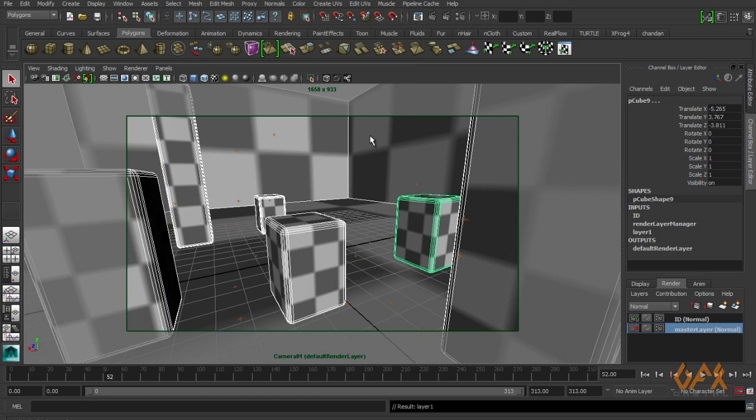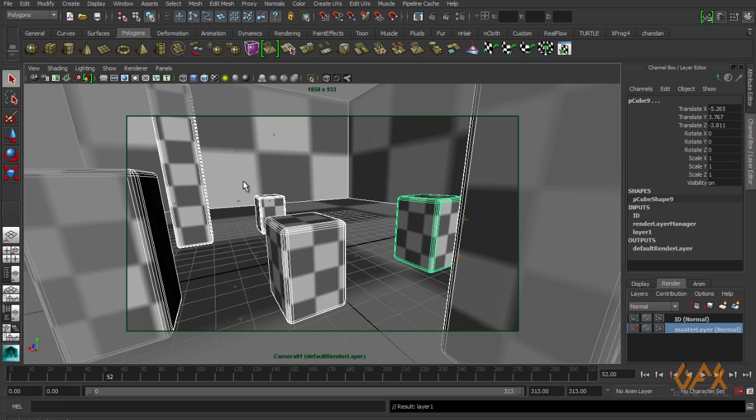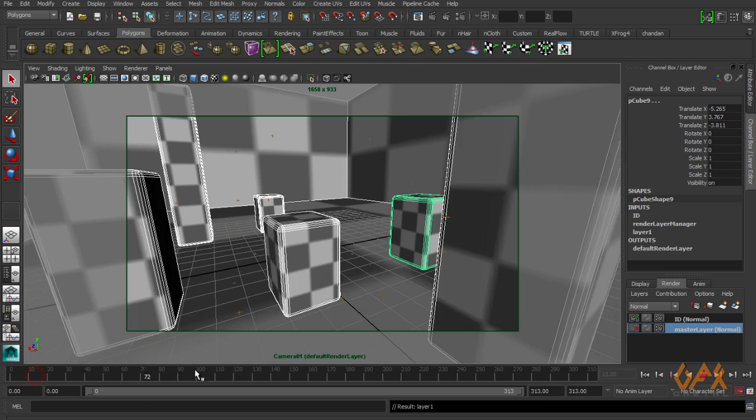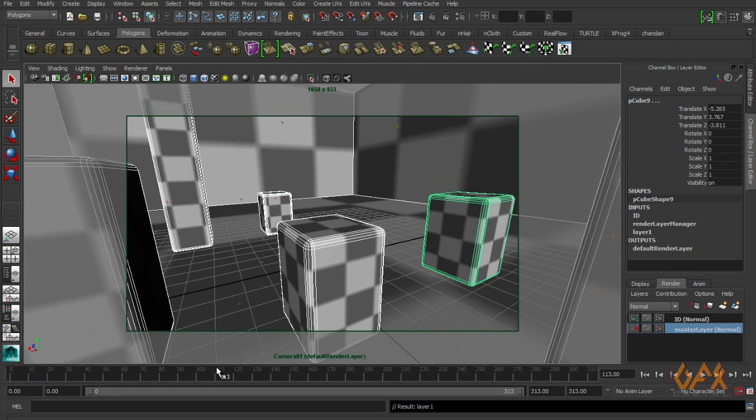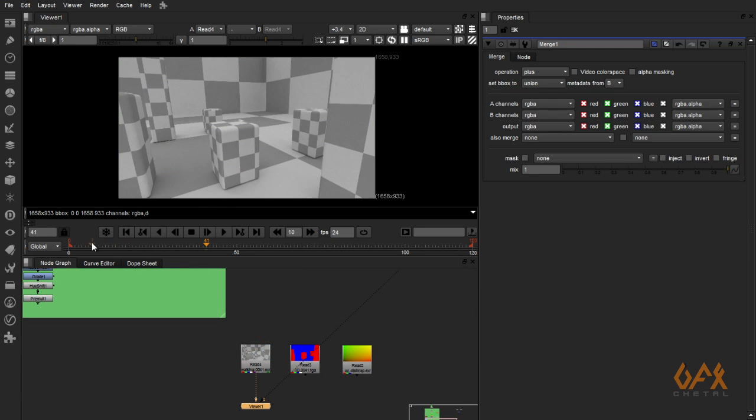In Maya there is not too much work. It depends upon you how you treat your scene. In our assignment, this is my secondary, so I have not too much work on this footage. I just render this out. Now I move to Nuke. Here I have this render passes.